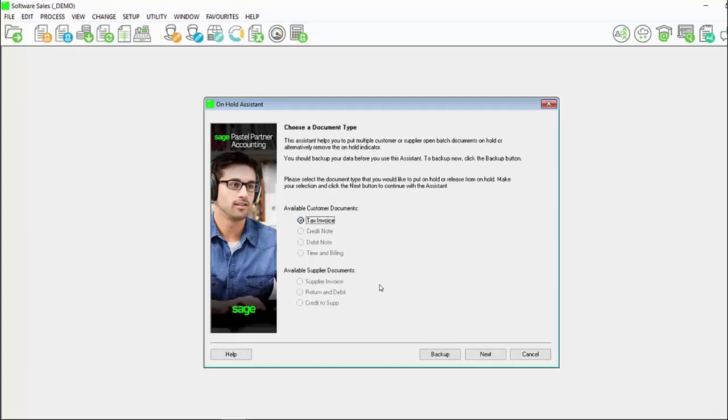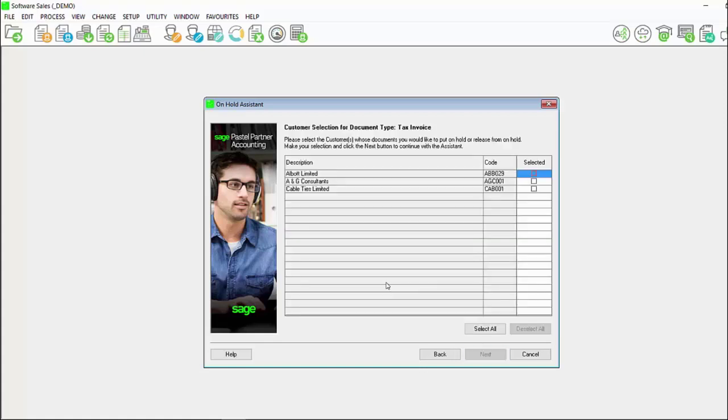You will notice that only the customer and supplier documents that have an open batch will not be grayed out. In this instance, customer documents tax invoice. Make your selection and click on next.